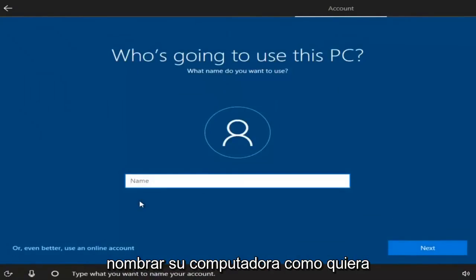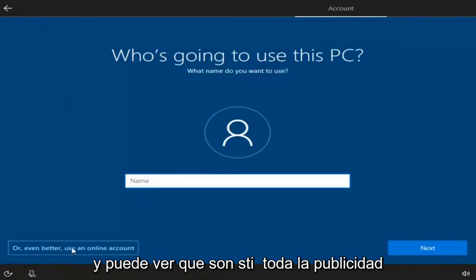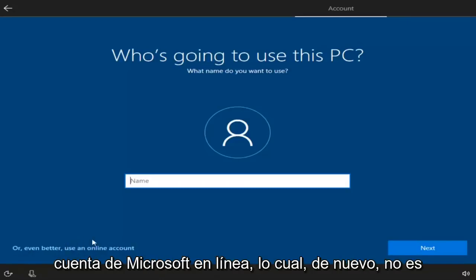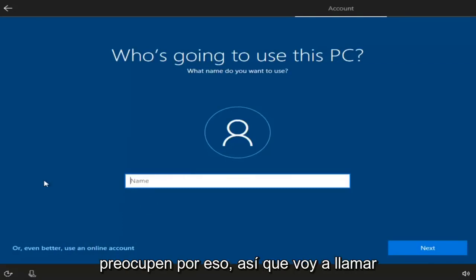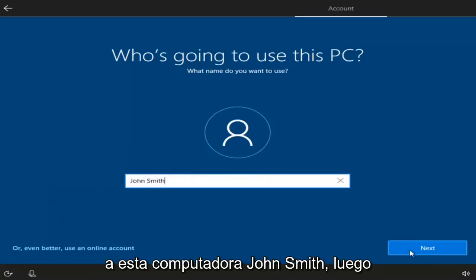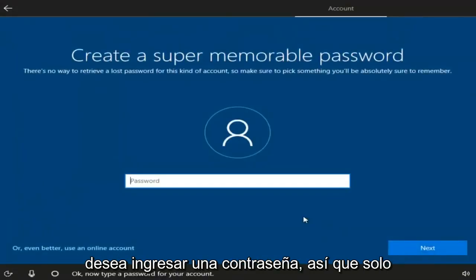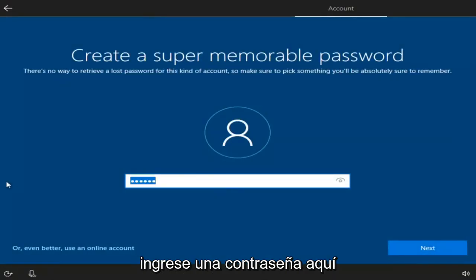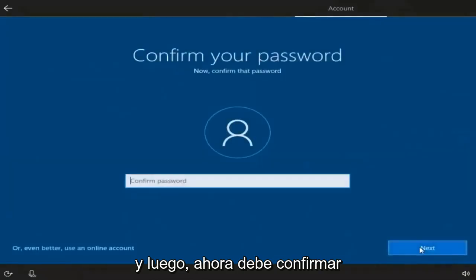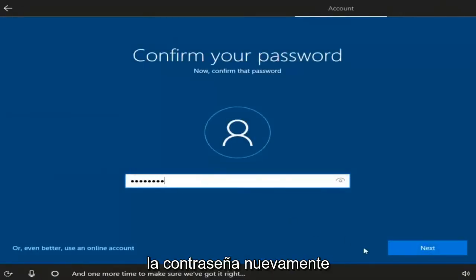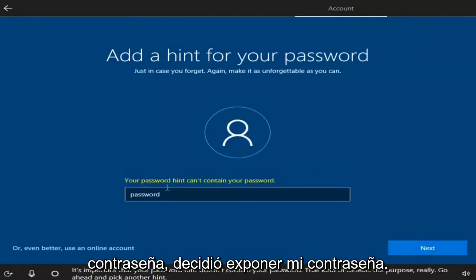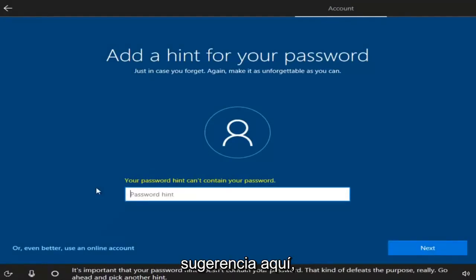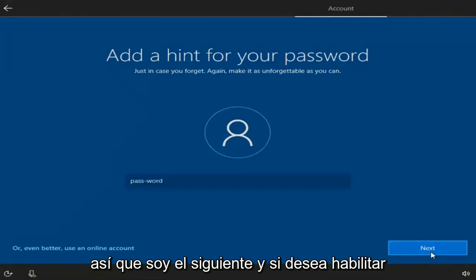At this point you can name your computer whatever you want — they're still advertising their online Microsoft account, but you don't need to do that. I'm going to name this computer John Smith, then select Next. Now enter a password, select Next, then confirm the password, and select Next again. You can also add a hint for your password. Select Next.